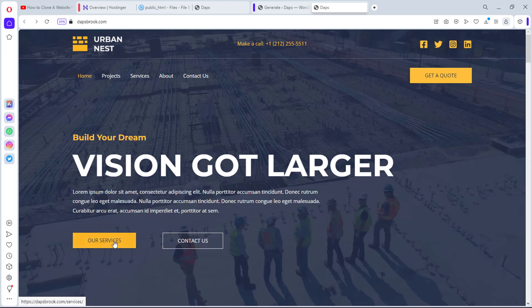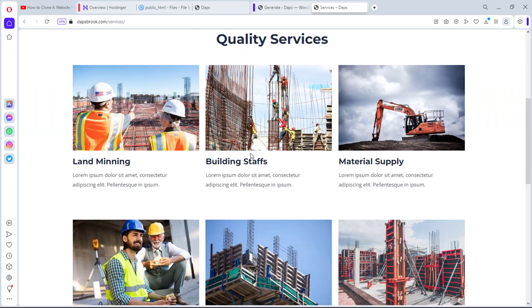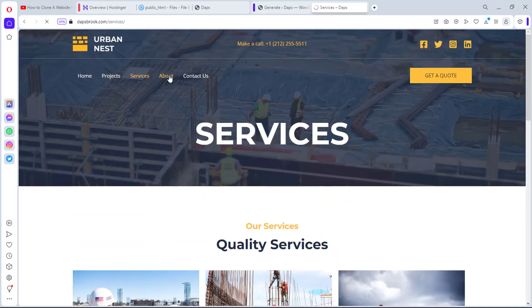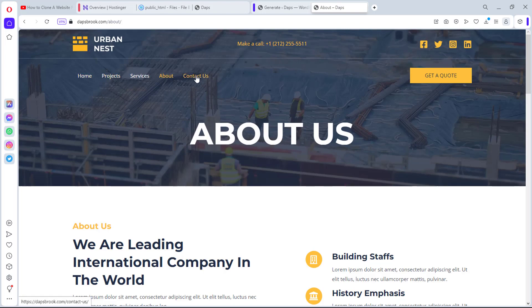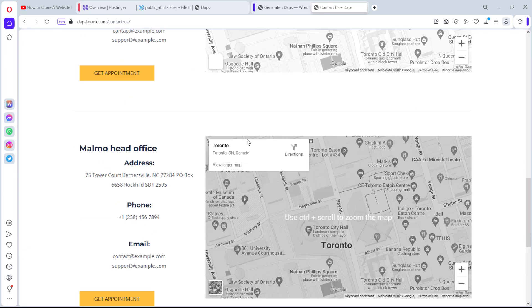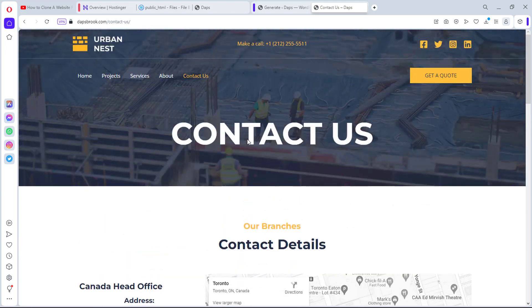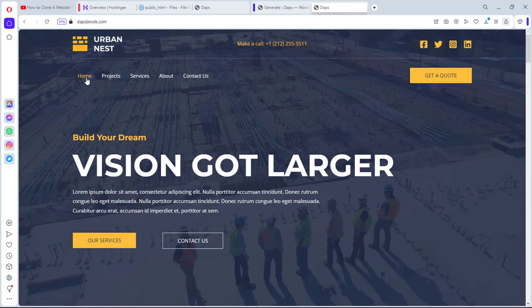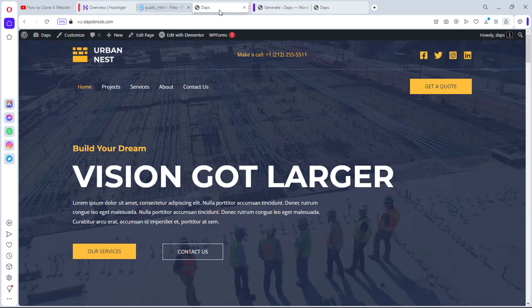Let's come back and load dapsbrook.com — we now have our website loading as static files. We can browse the pages, for example the Services and About pages, and everything is working and loading super fast. This is the benefit of converting a dynamic website to a static website — amazing speed.